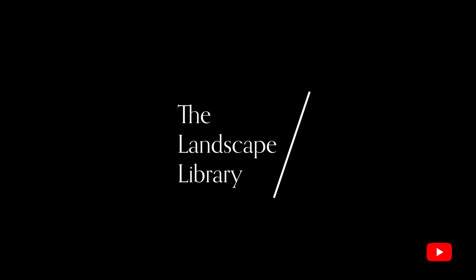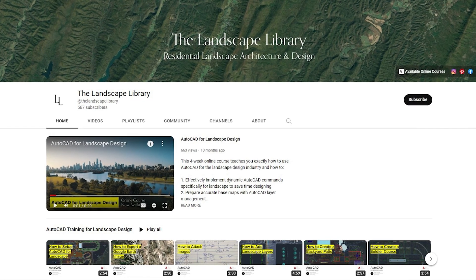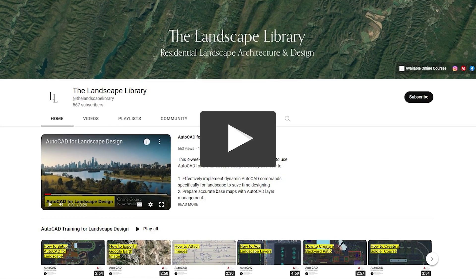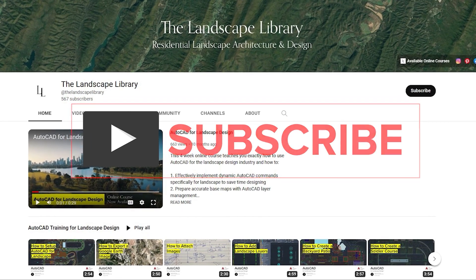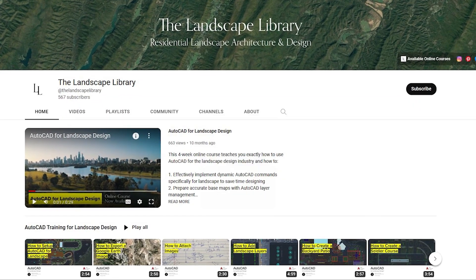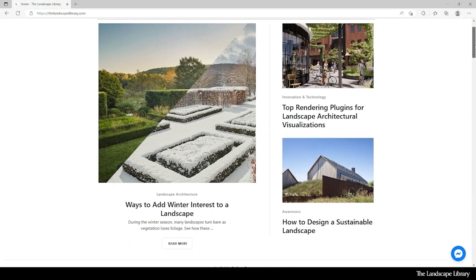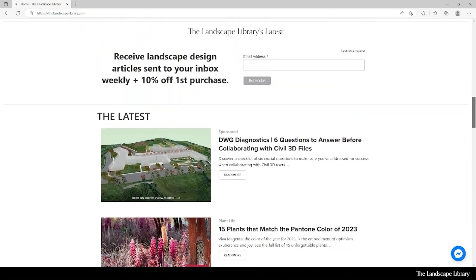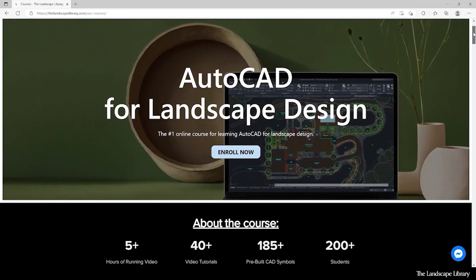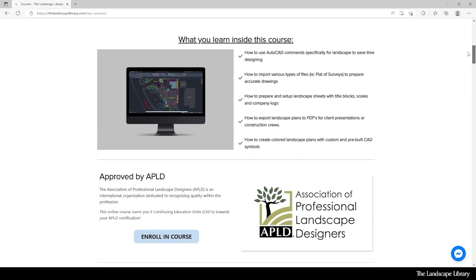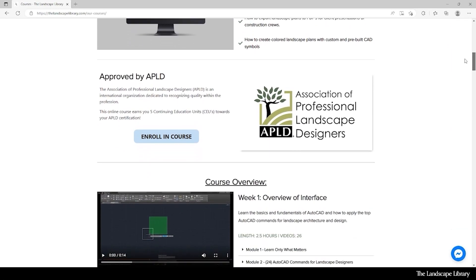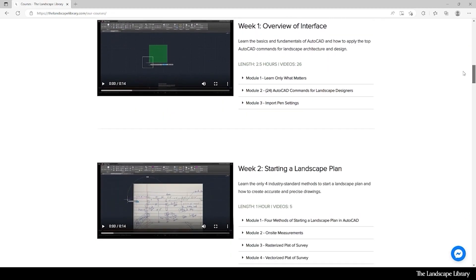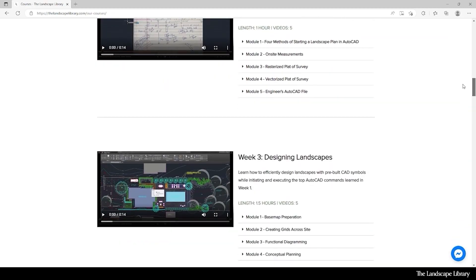Welcome to the Landscape Library's YouTube channel. I'm Jordan, founder of the Landscape Library and voice behind the tutorials. Don't forget to subscribe to our channel and visit our website, thelandscapelibrary.com, to read landscape-focused articles or enroll in our online courses teaching the top softwares for landscape design. If you have questions or comments, add them below and enjoy the video.